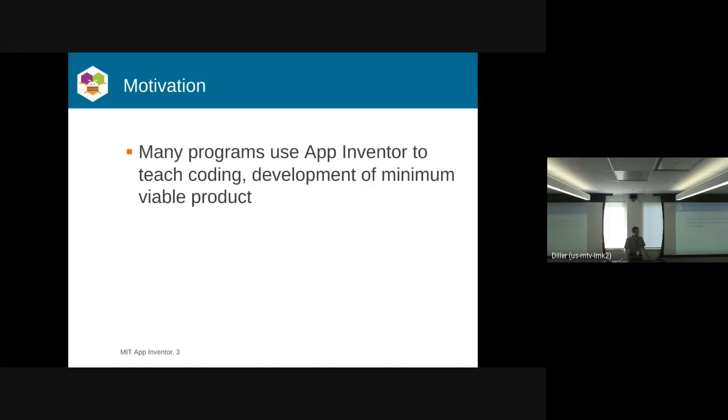In the previous talk, I mentioned Technovation as one, but there's First Code Academy and many others around the world where people use App Inventor to teach young folks how to build apps.